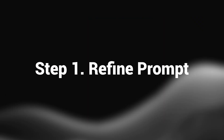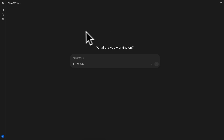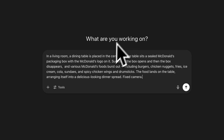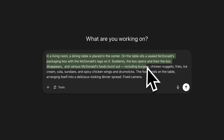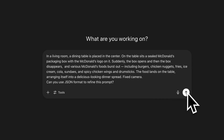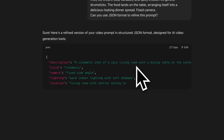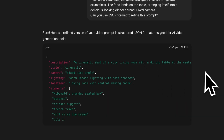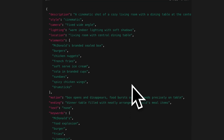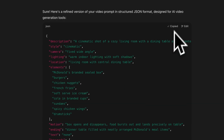Step 1: Refine prompt. Firstly, we are going to need the help of ChatGPT or other large language models. Write the prompt using natural language — just describe what you want to generate. Then ask ChatGPT to use JSON format to refine the prompt, and it will generate the JSON prompt according to your original prompt automatically. You don't need to spend time understanding the format. Then click on copy.